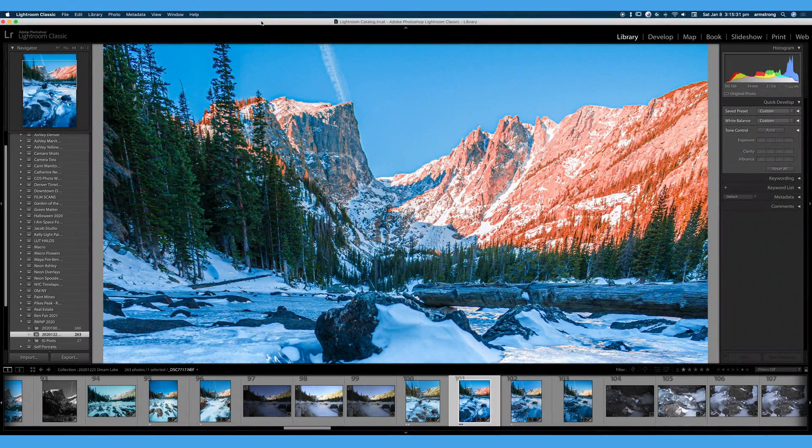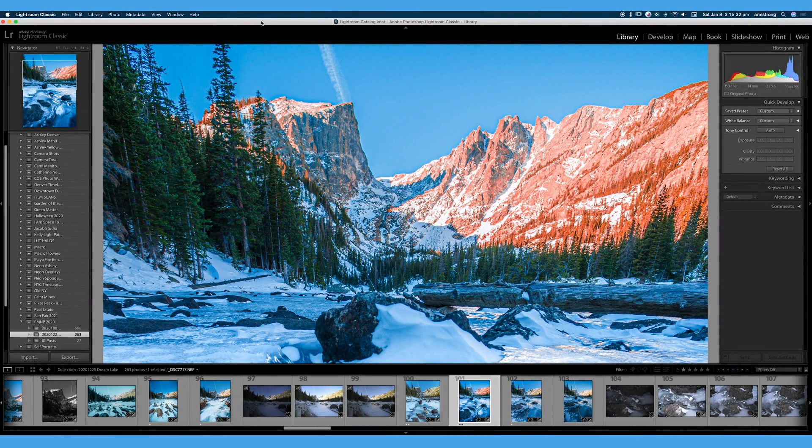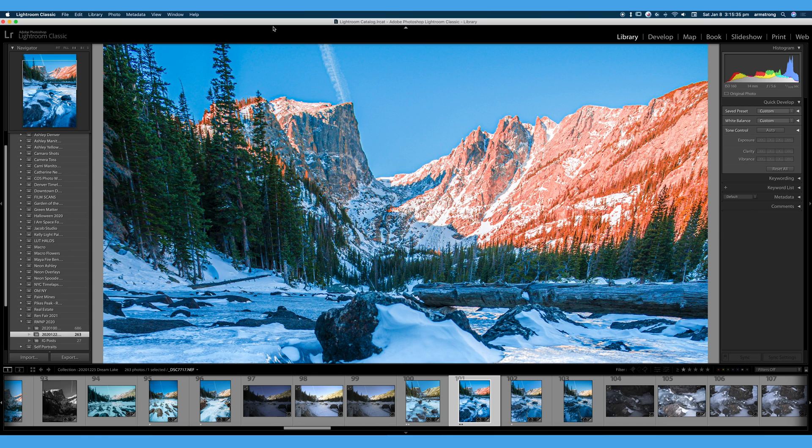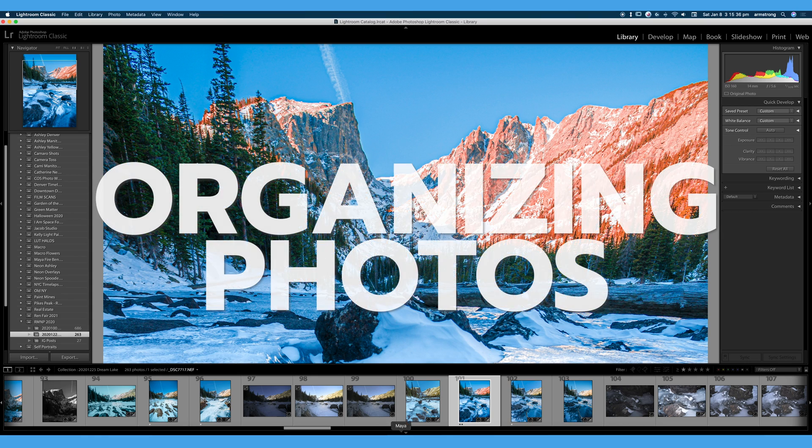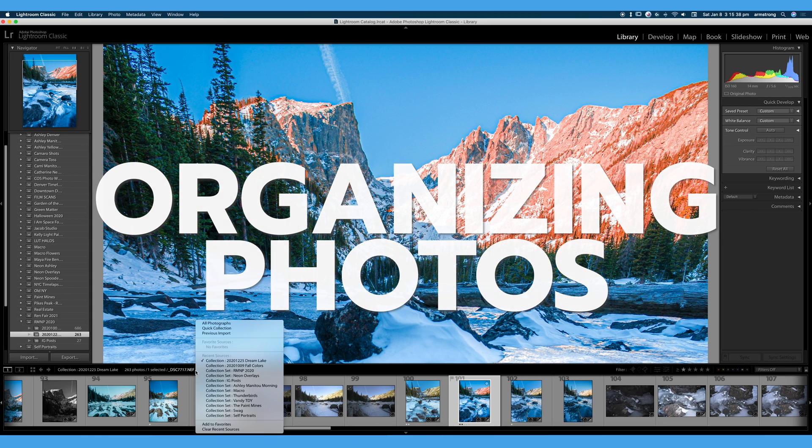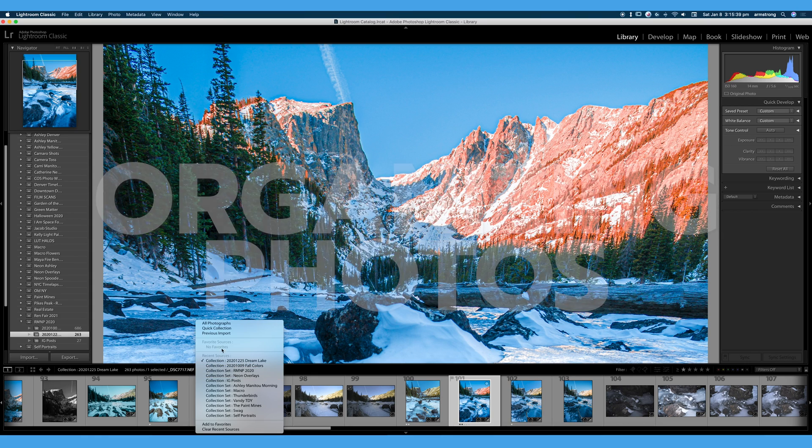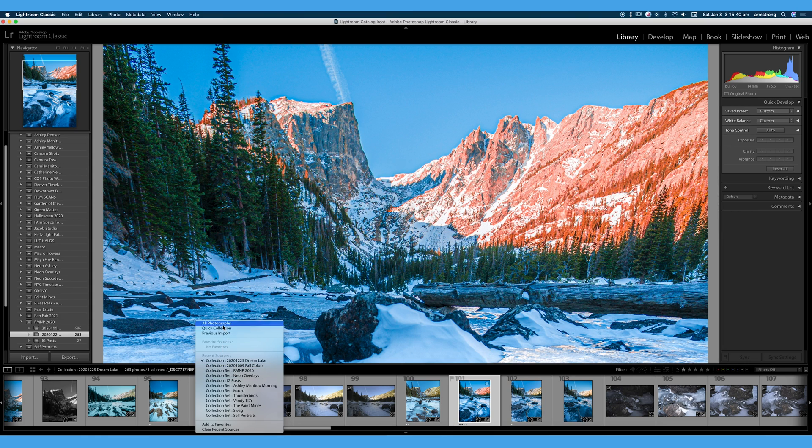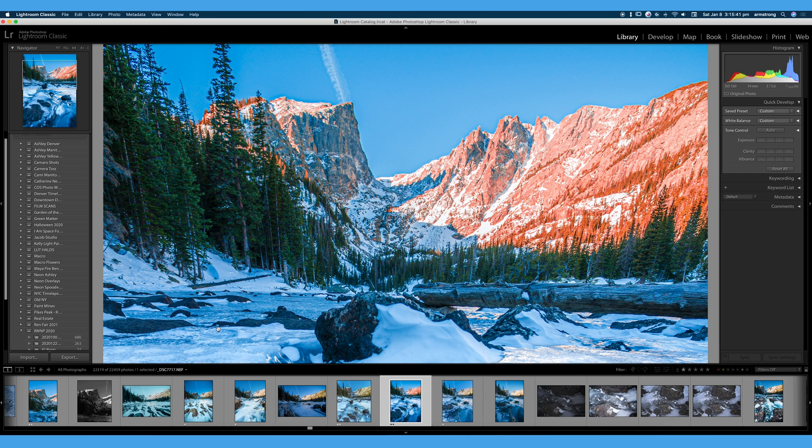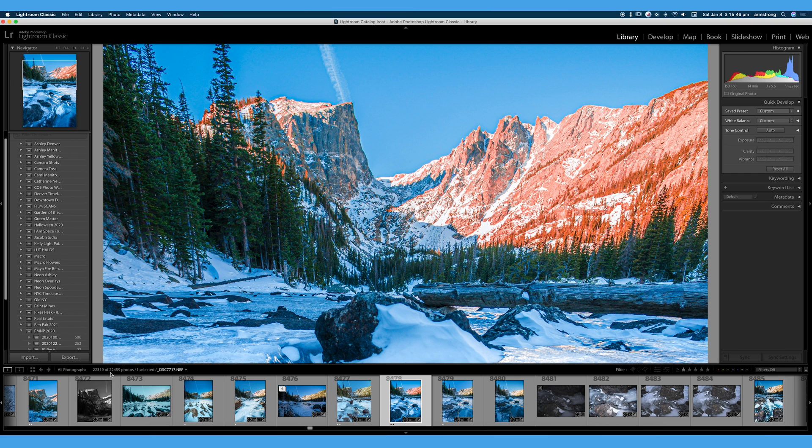Welcome back to Adobe Lightroom Classic, and in this 30 Days of Lightroom video, we're going to be talking about organizing our photos. You can see over here, if we go to All Photographs, I have 22,500 photographs. That is a lot of photos to keep organized.